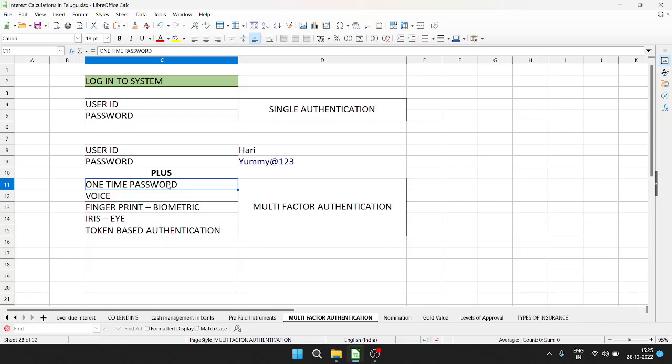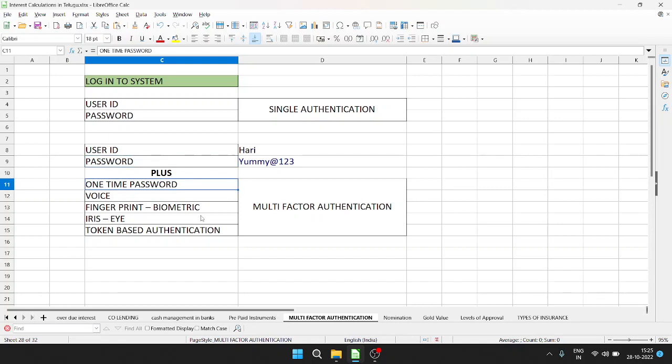You send the OTP to your account. This is one-time password, and it is valid for a limited time. So, your user ID and password is the first authentication. Second time, you need the OTP. This is multi-factor authentication - it's two-factor authentication.